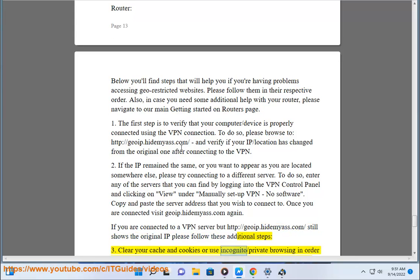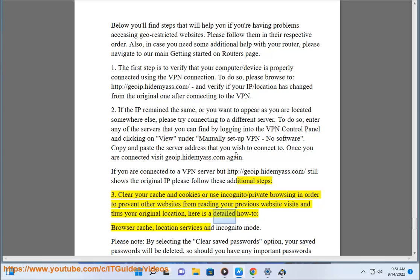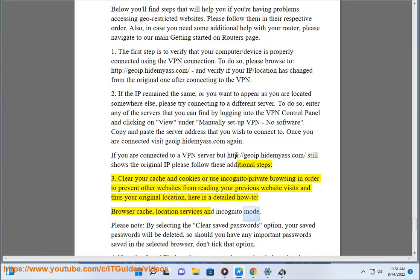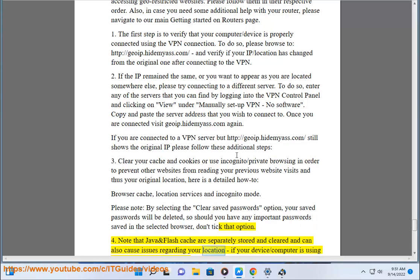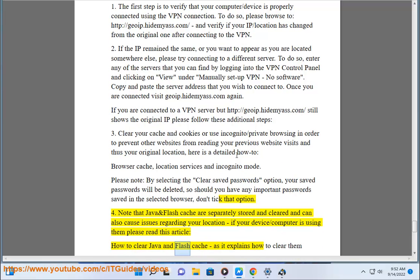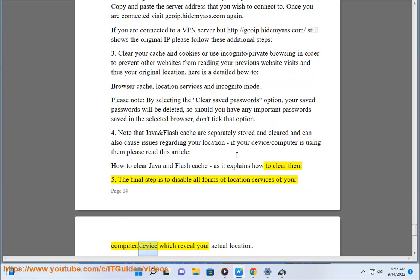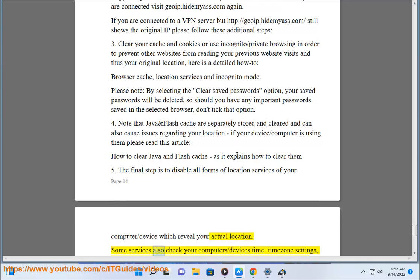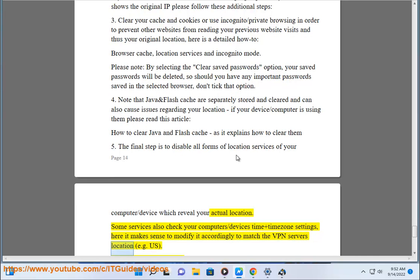Step 3: clear your cache and cookies, or use incognito/private browsing, to prevent other websites from reading your previous visits and thus your original location. Here is a detailed how-to covering browser cache, location services, and incognito mode. Please note: by selecting 'Clear Saved Passwords,' your saved passwords will be deleted — don't tick that option if you have important passwords saved. Step 4: Java and Flash cache are separately stored and can cause location issues — read 'How to Clear Java and Flash Cache.' Step 5: disable all forms of location services on your computer or device. Some services also check time and time zone settings — modify them to match the VPN server's location, e.g. US.